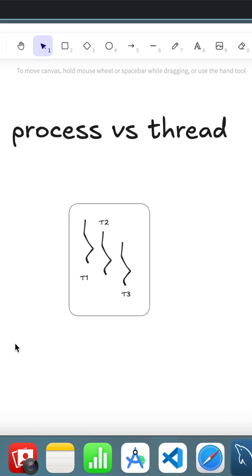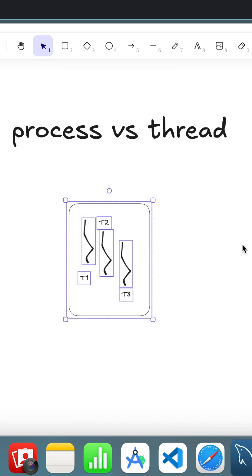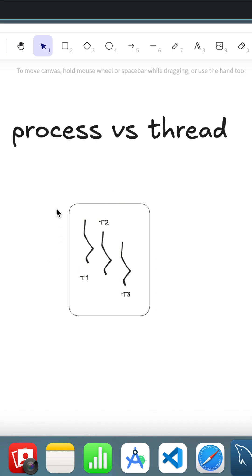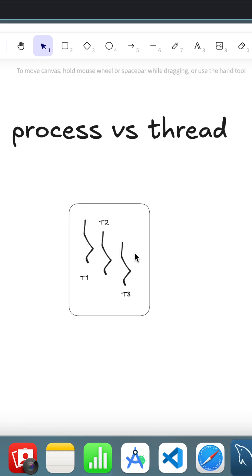What is the difference between a process and a thread? Imagine you are developing a Java application. Once you run your code, it becomes a process — an independent program running on your system with its own memory provided by the operating system. Inside this process, we have multiple threads, like thread one, thread two, thread three.